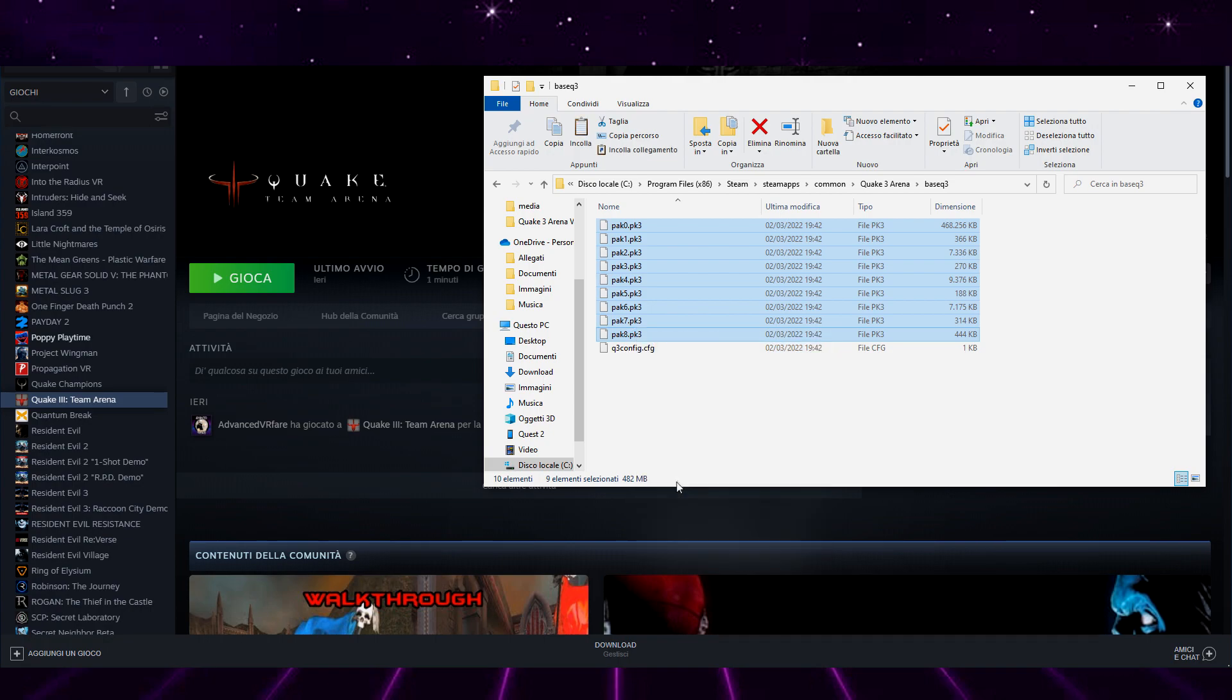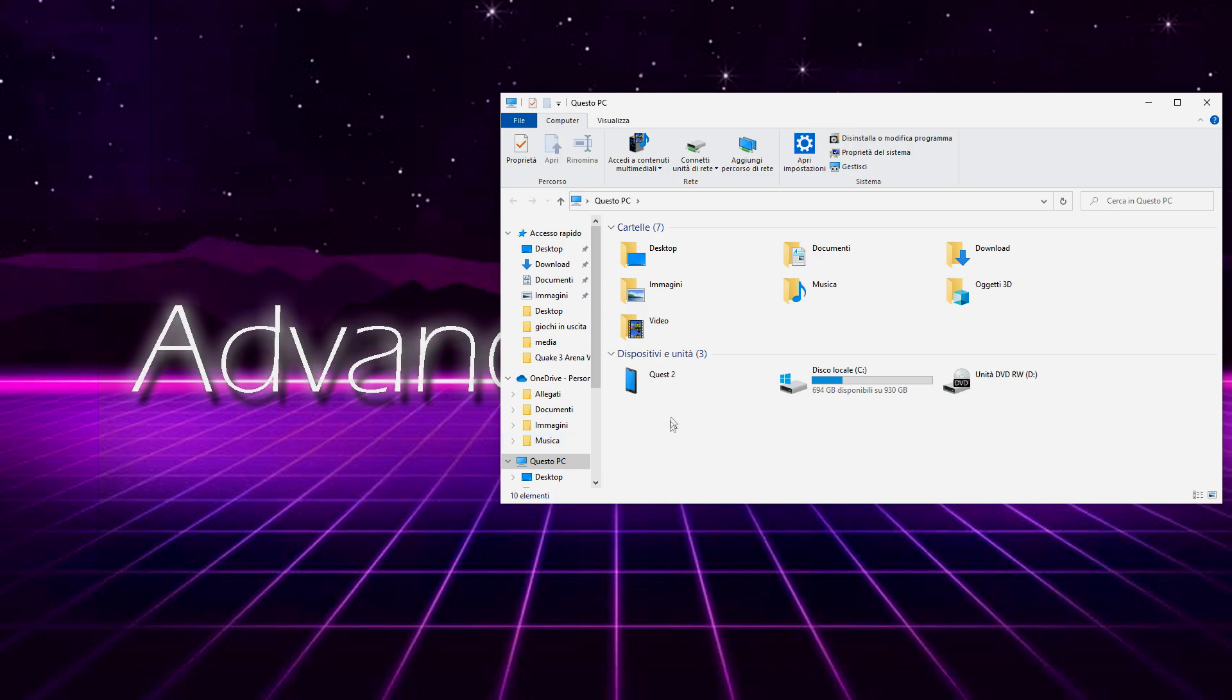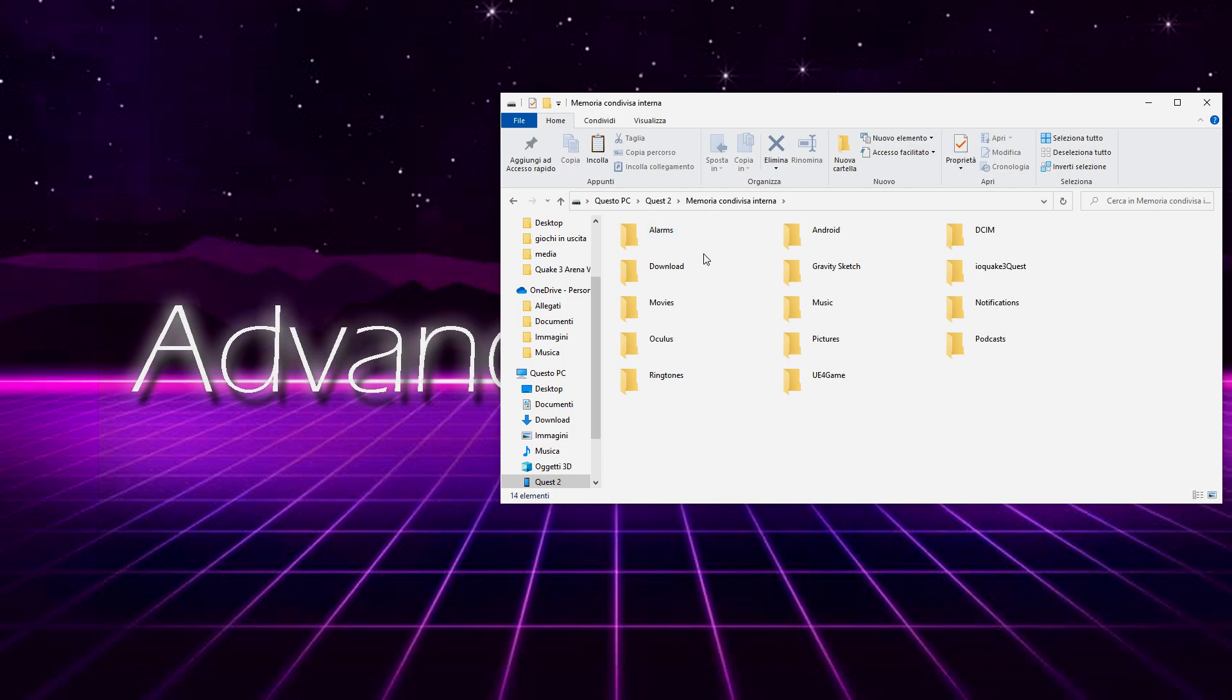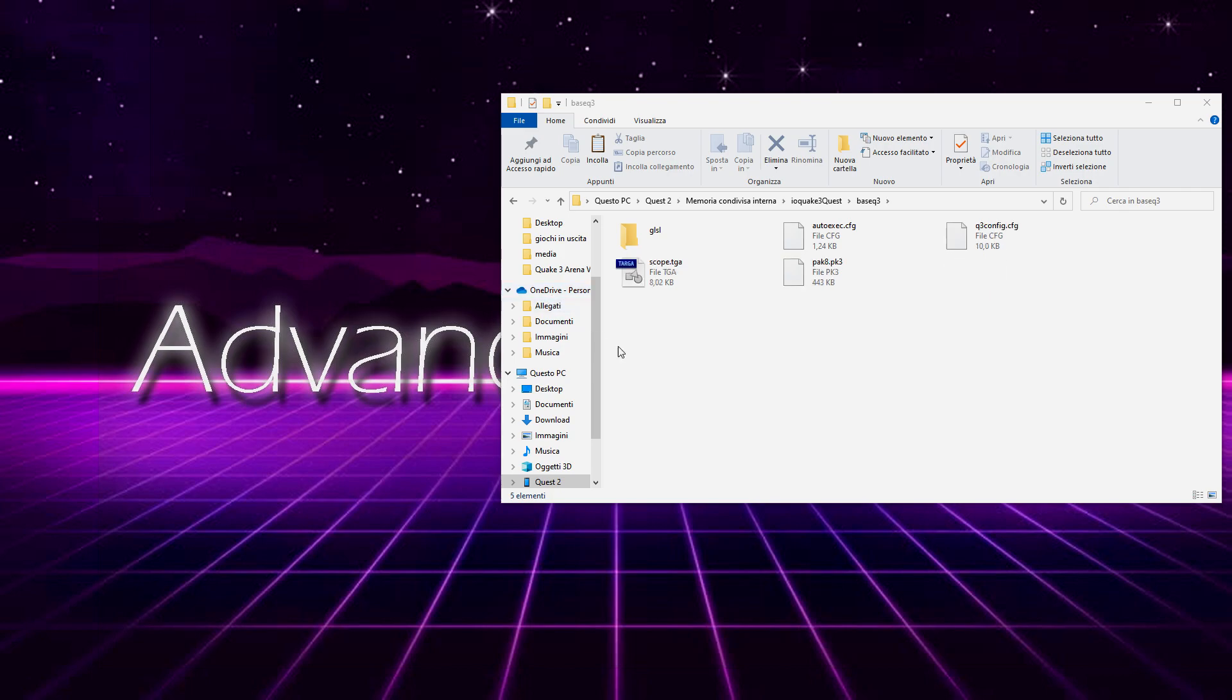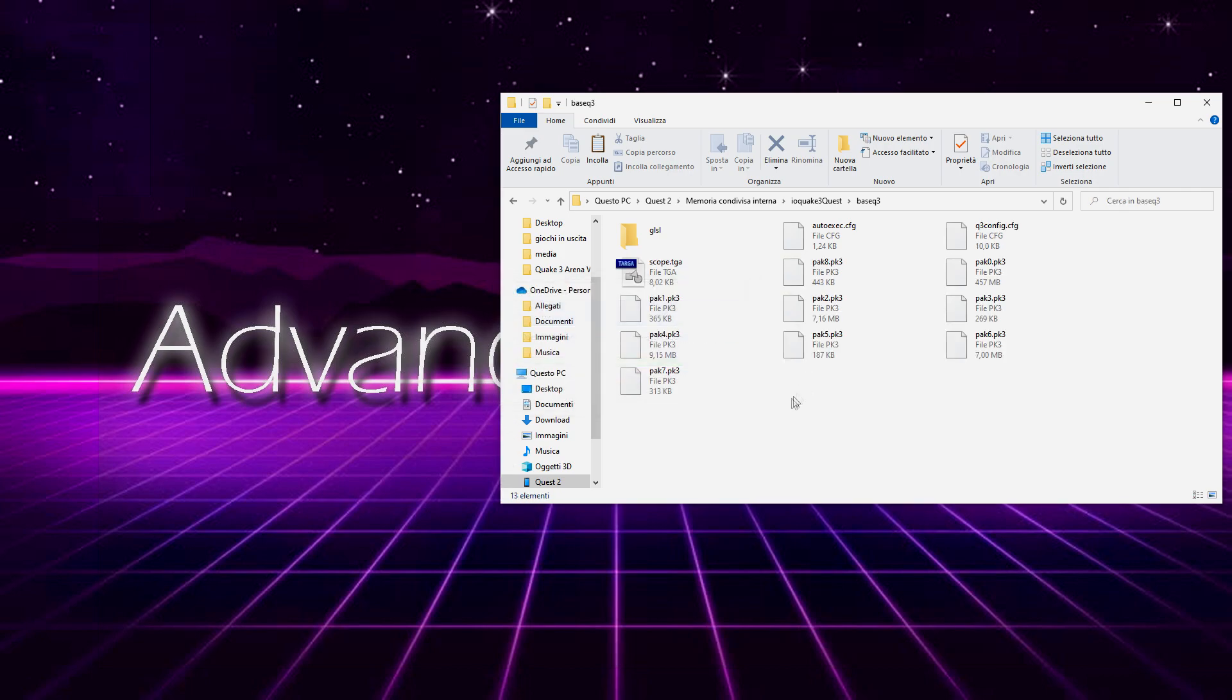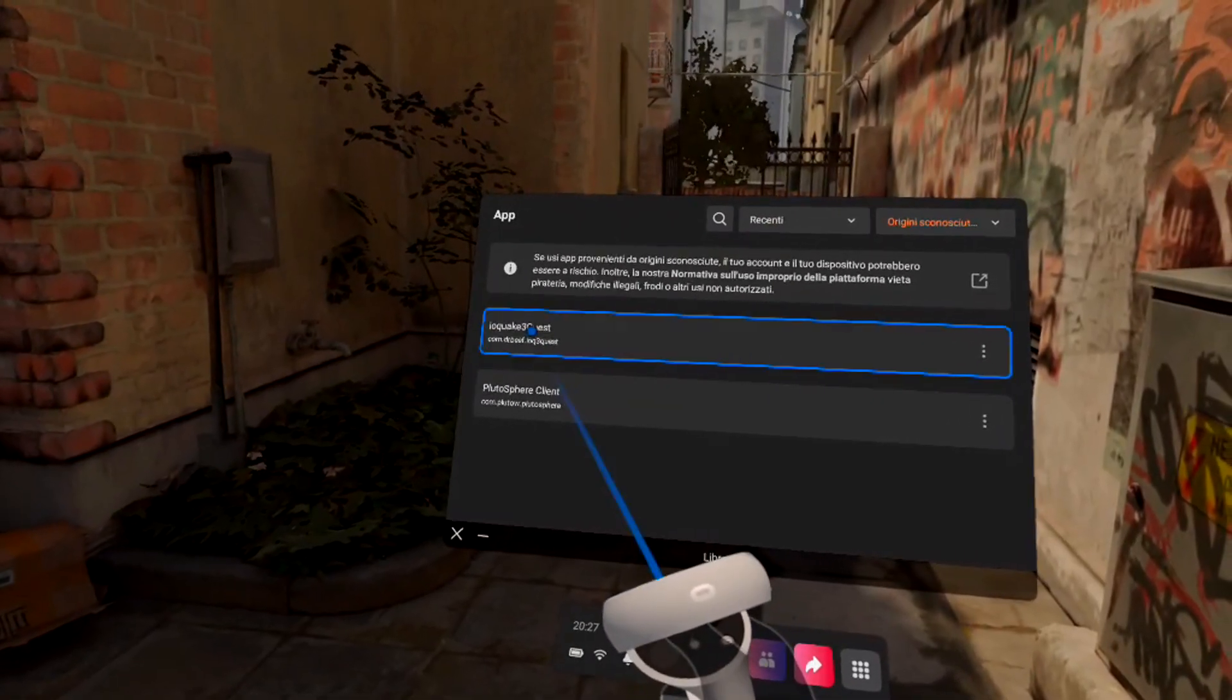Now enter the internal memory of Quest 2 and find the io.quake3.quest folder where you also will find a baseq3 folder. Open it and paste the previously copied PK3 files and overwrite if prompted. Now wait for the files to be transferred, put on the headset again, and open the game.